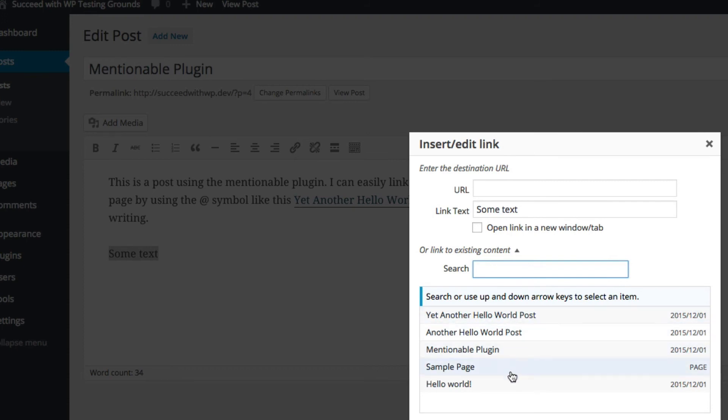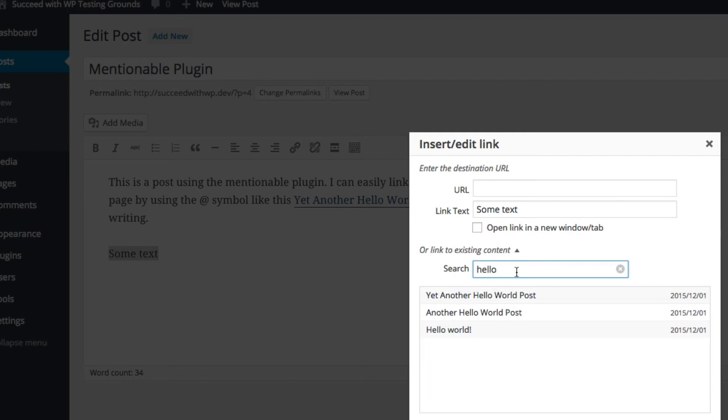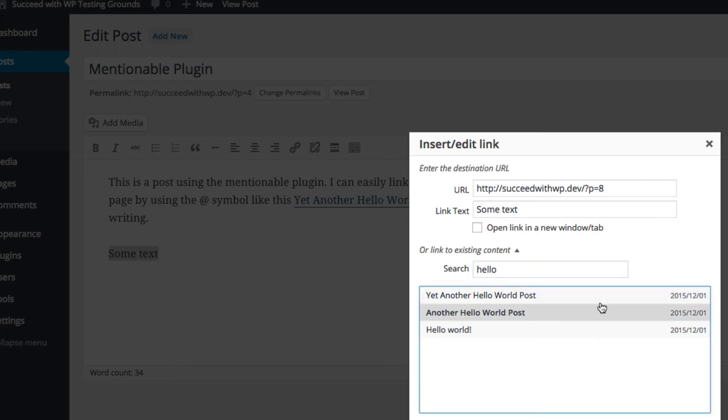Now, this gets very cluttered when you have hundreds of posts. Or you could use the internal search there to filter that out and choose your link. It keeps the link some text and links to the post.